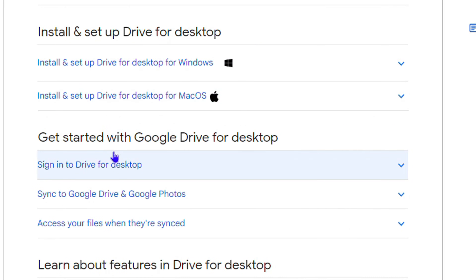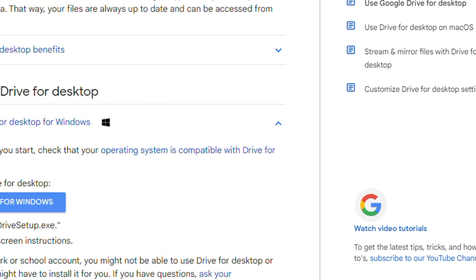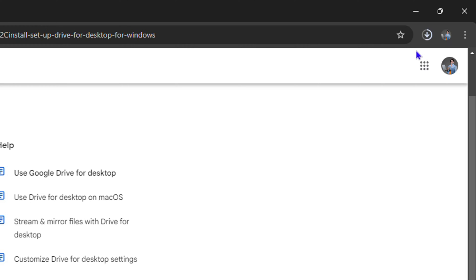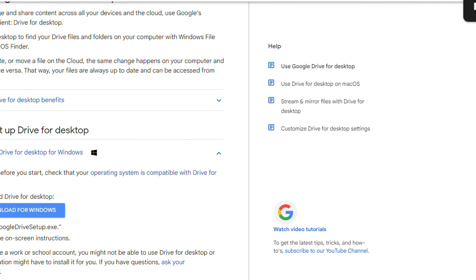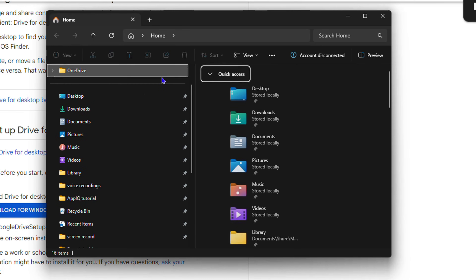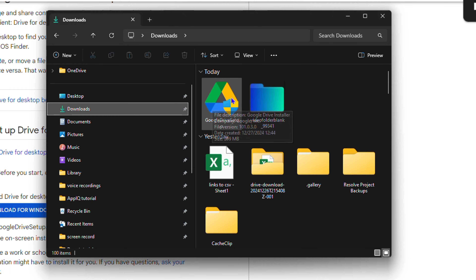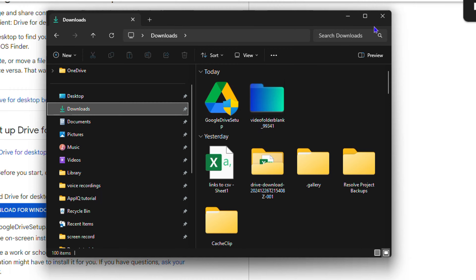I've gone ahead already and installed this for Windows. It's pretty easy — just hit Download and you will download the installer. As you can see, it's currently downloading. Once downloaded, all you have to do is run the installer. You'll have a Google Drive Setup EXE file, and you just need to double-click and run that installer file. I have it here in my Downloads folder. Just install it — the steps are pretty straightforward — and once you do, you'll have Google Drive set up.